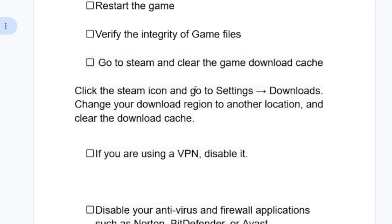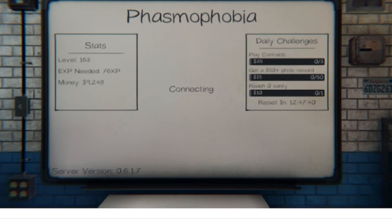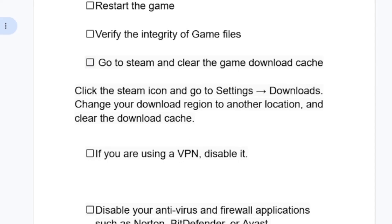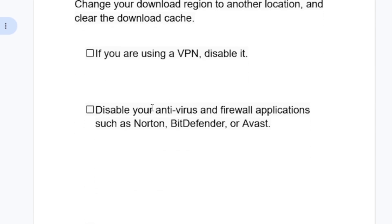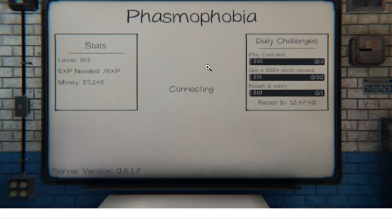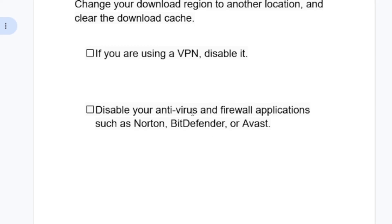If you've been using a VPN, disable it to see if that helps. If you're not using a VPN and still facing the issue, disable your antivirus and firewall applications such as Bitdefender or Avast — including Windows Defender. Sometimes antivirus programs can cause problems when launching the game, so disable them and try to relaunch.